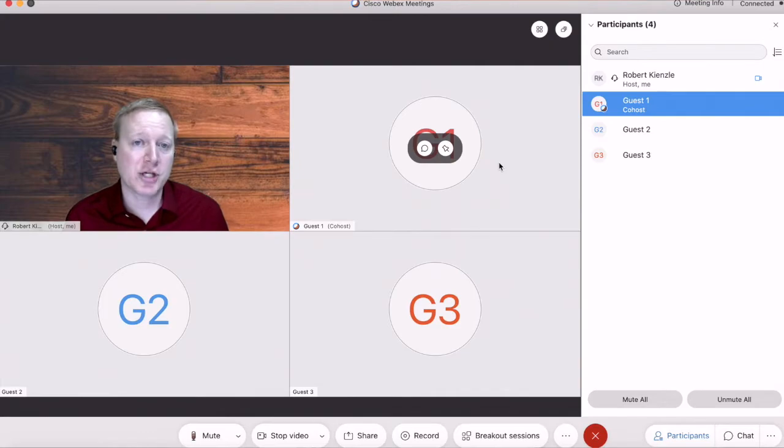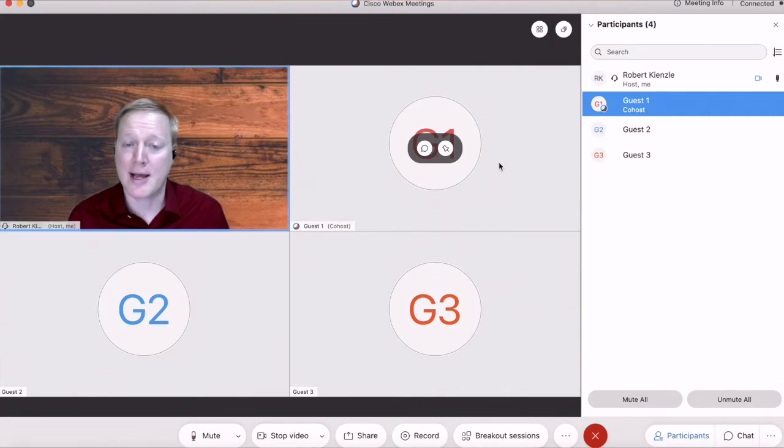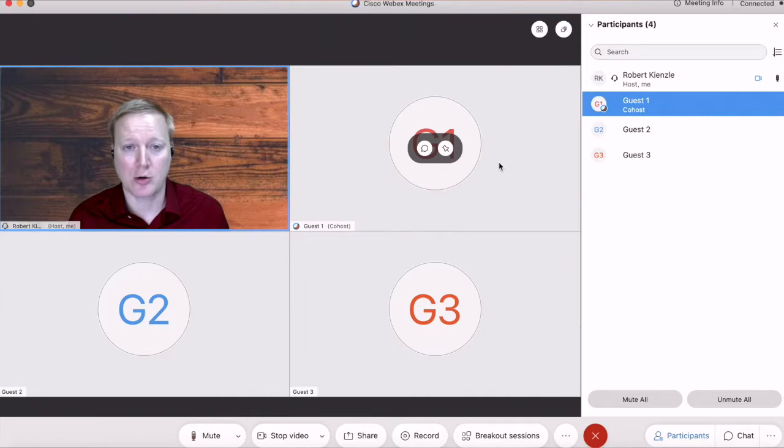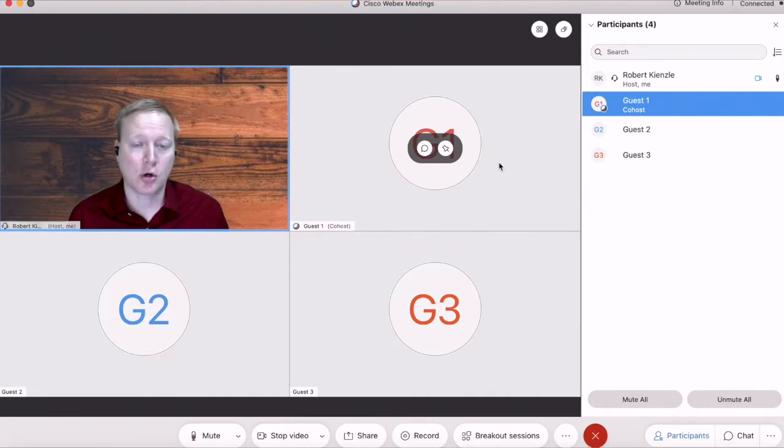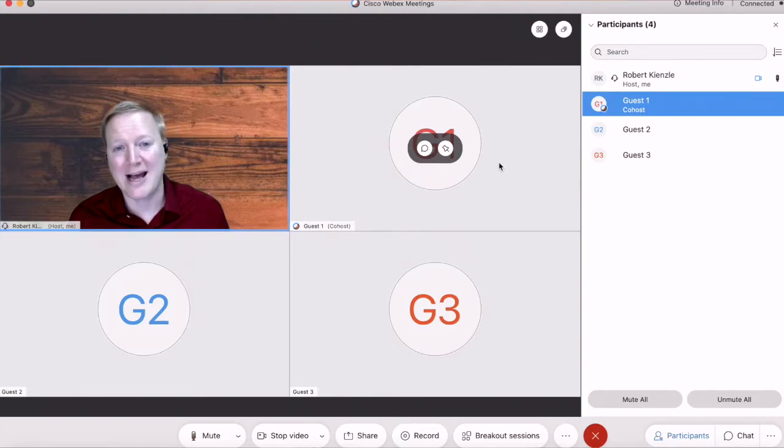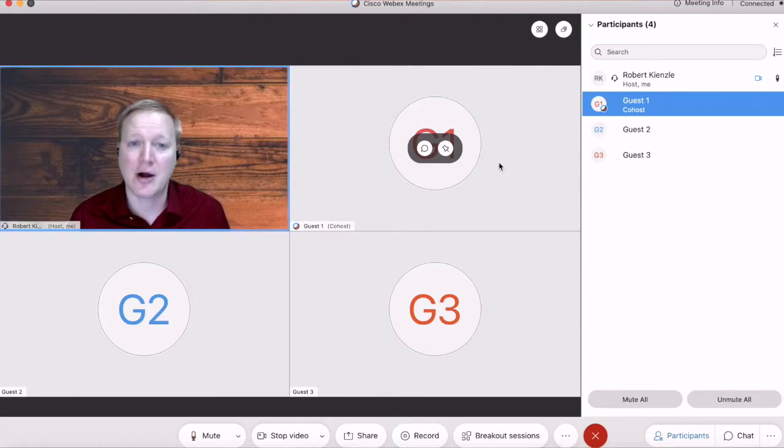Another huge advantage that the breakout rooms have is when multiple people are co-host and they can control the breakout rooms. It allows them to go from one breakout room to another very easily.